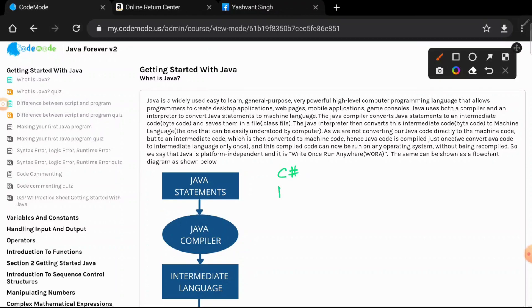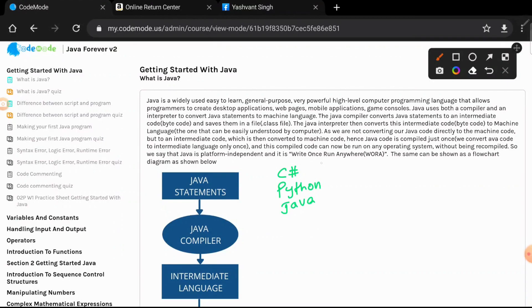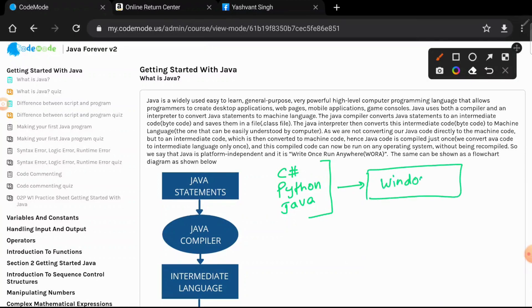Microsoft's preferred language is C#, but you can also write code in Python in the Microsoft stack or you can even write it in Java. So Microsoft says you write in any programming language but run it on Windows server, because Microsoft wants you to buy Windows servers.